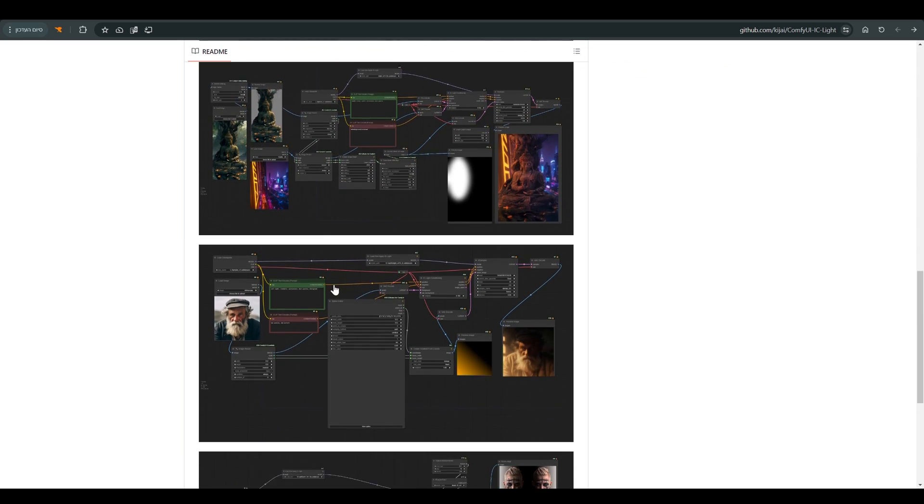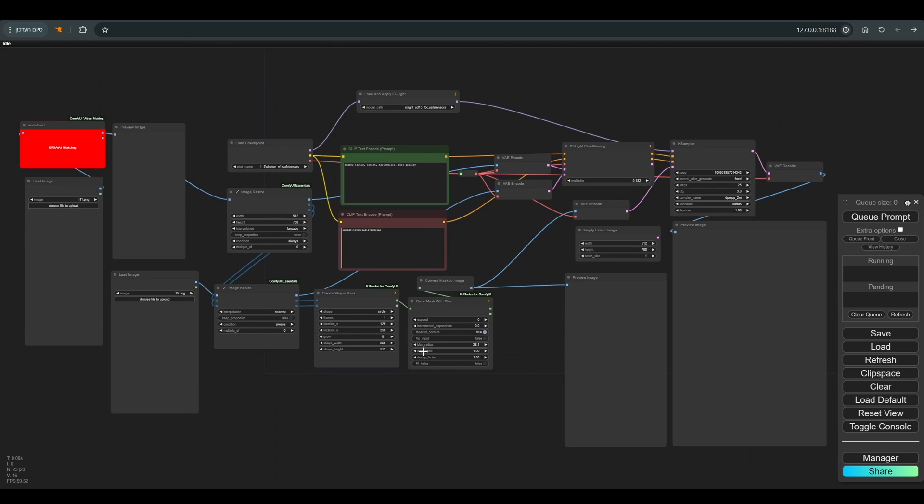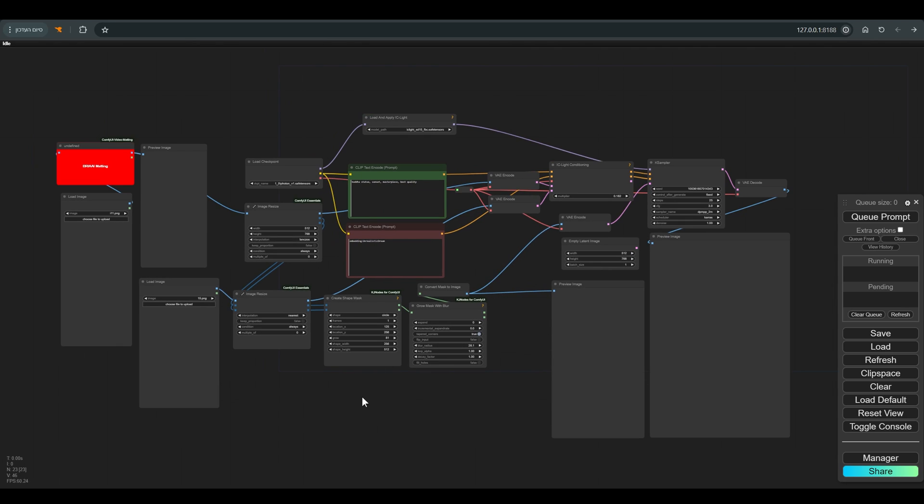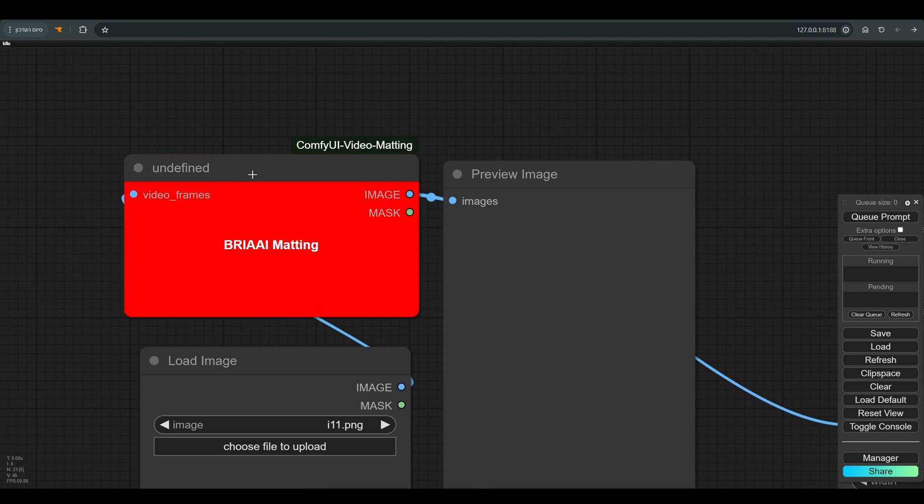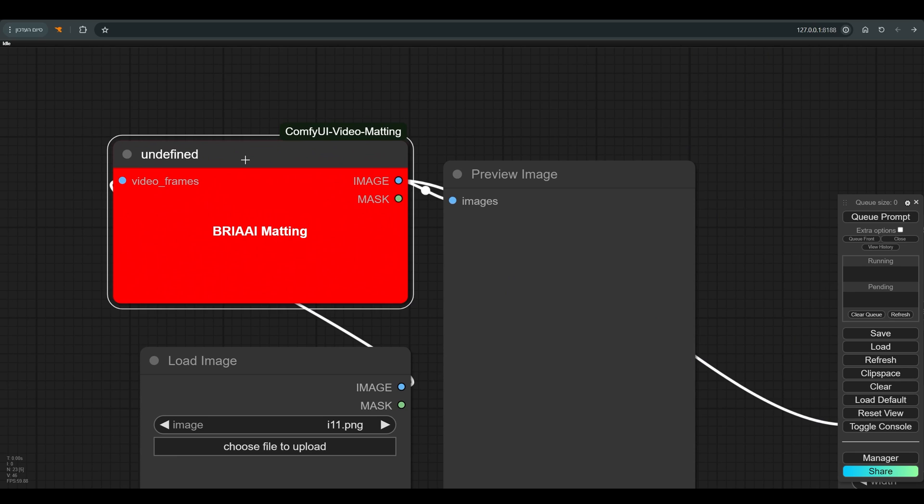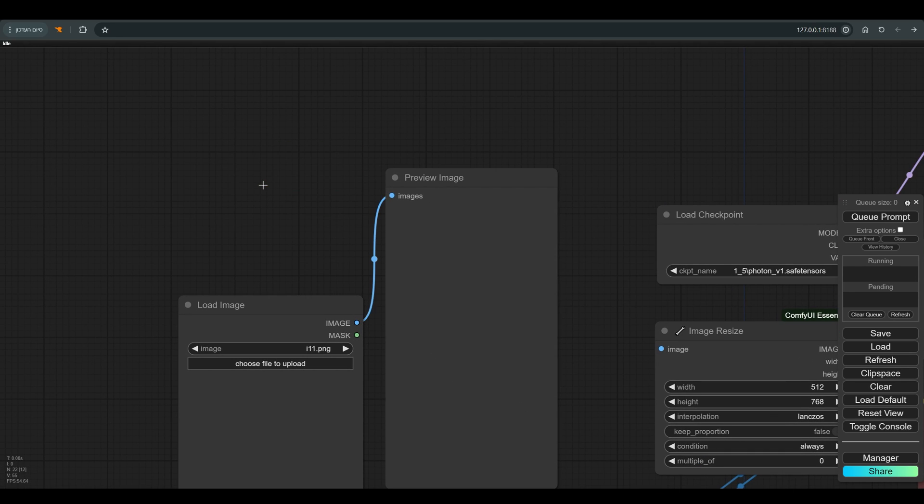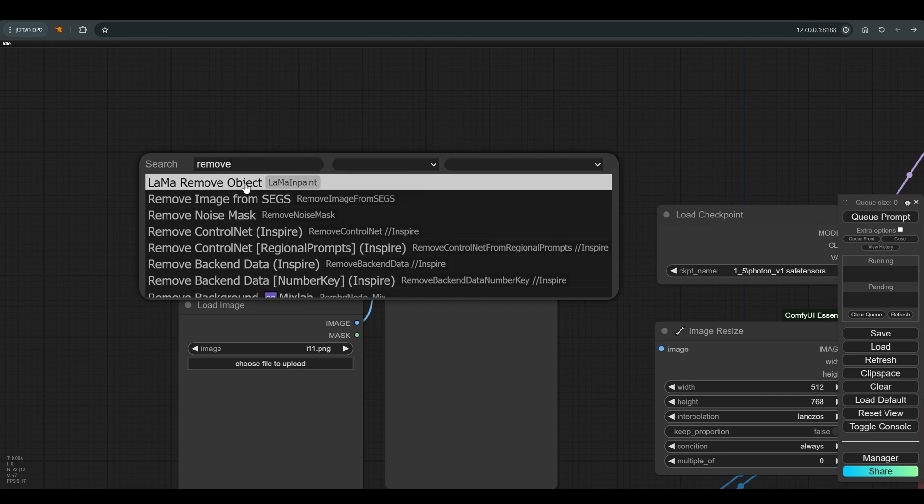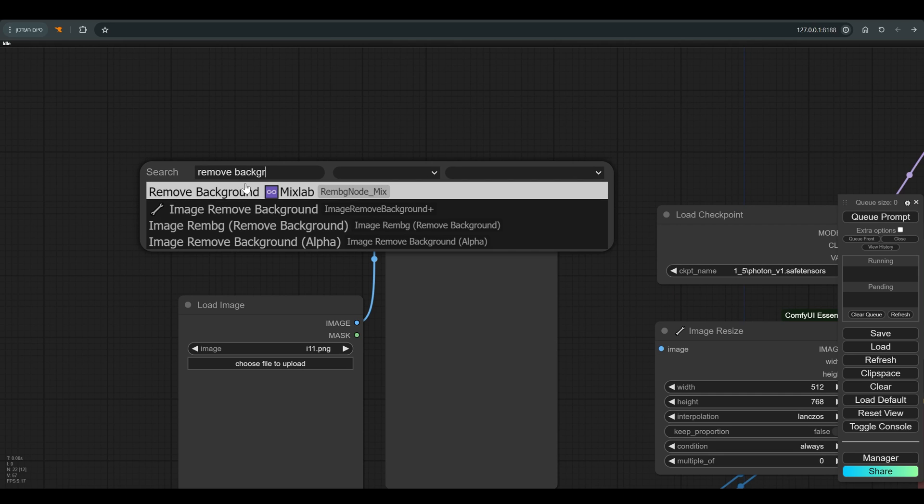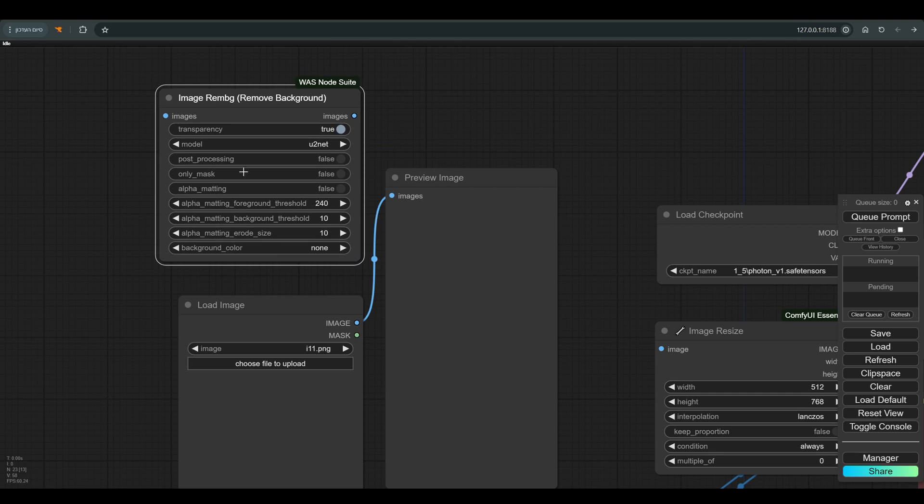So let's take this workflow from the Kijai example and see what we have to play with here. The red node is probably a node from another package, and according to the title it is responsible for disconnecting an object from the background. So instead of installing it, I will simply replace it with remove background which I already have on my computer.